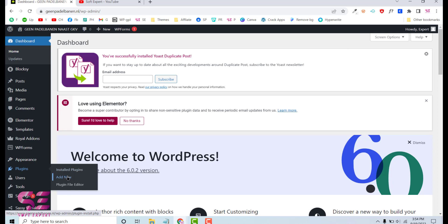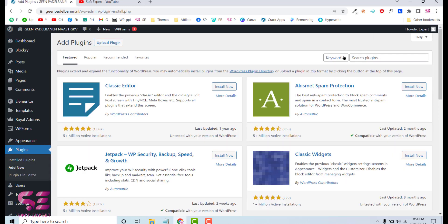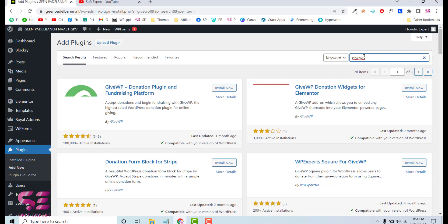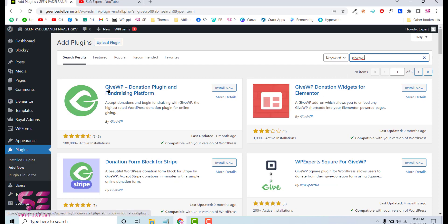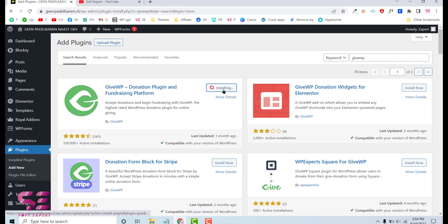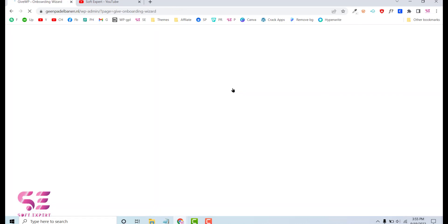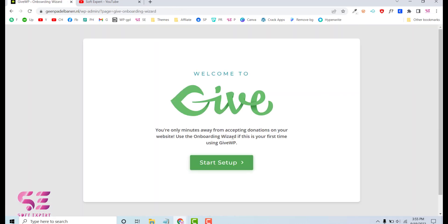Let's go to our WordPress dashboard, go to Plugins > Add New Plugin, and search for GWP. You will see the plugin called GWP Donation Plugin and Fundraising Platform. Just install and activate it.